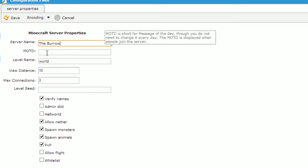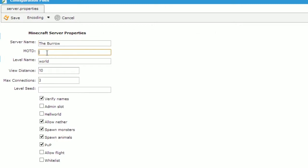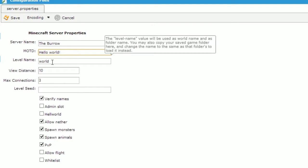Below that is the message of the day which appears in a server list when a user joins your server. We'll change that to say hello world. Next we have the level name. For now we're going to leave this as world and we'll go into more detail about this later.